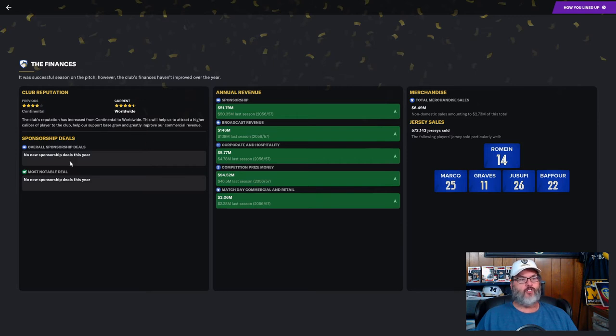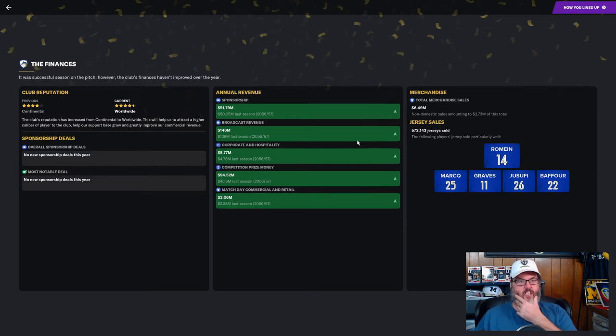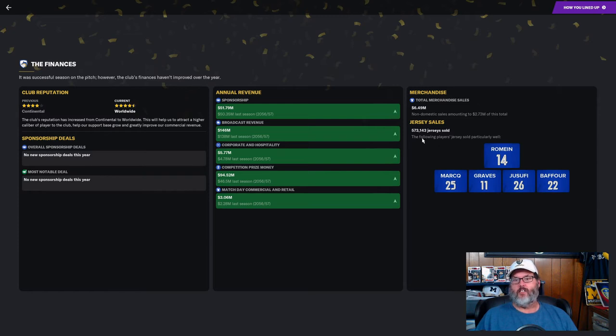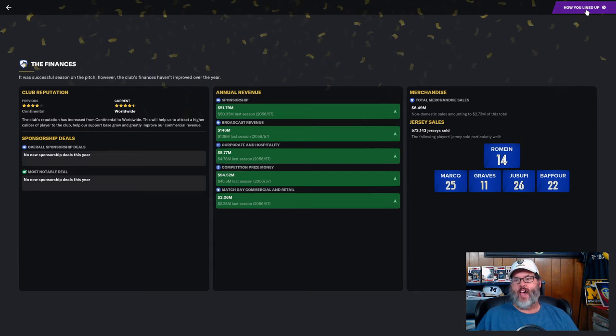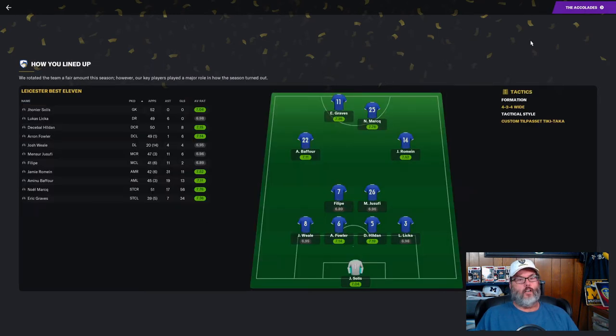There are the scorers of the year. We have gone from continental to worldwide reputation, so that is good. I'm sure they'll get some new sponsorships coming in. Six and a half million in merchandise sales, 573,000 jerseys sold.